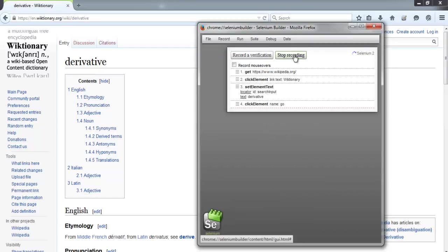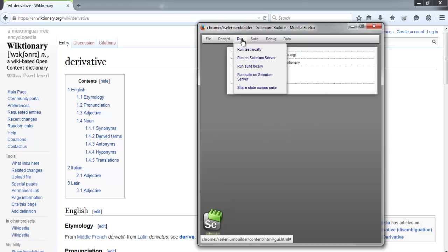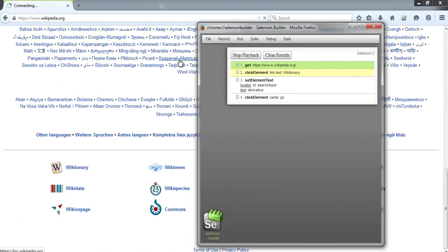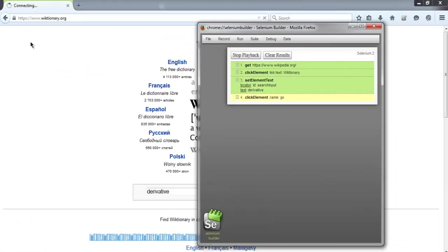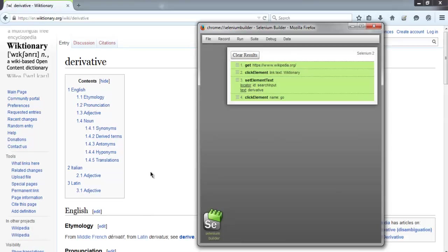Now let's stop the recording and let's run this test locally. Okay, so it went to Wiktionary and it searched for our keyword, so all the test steps are passed.